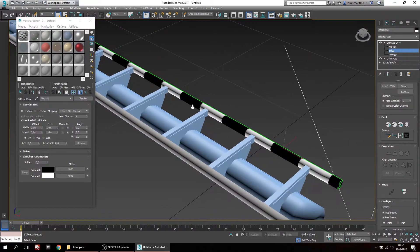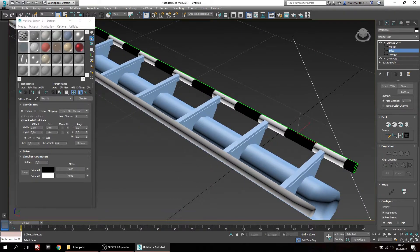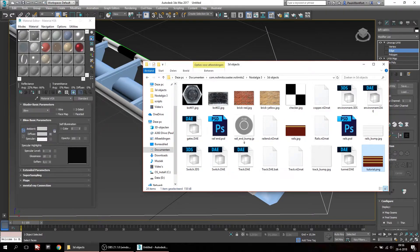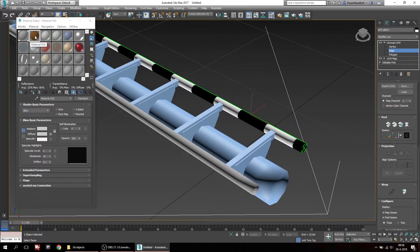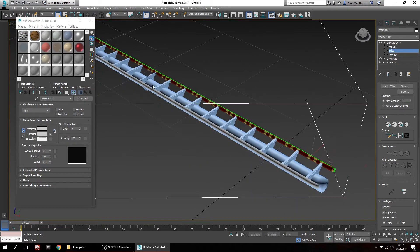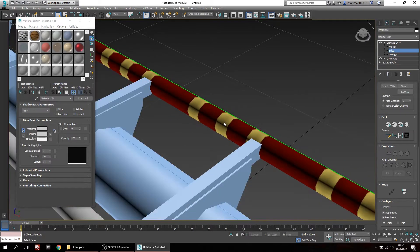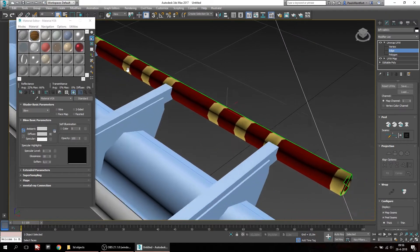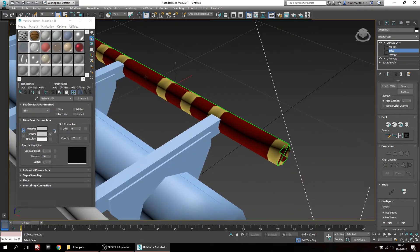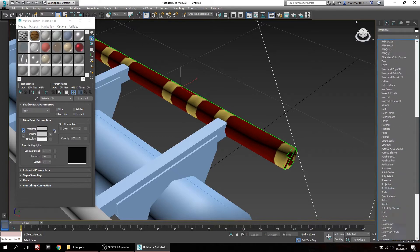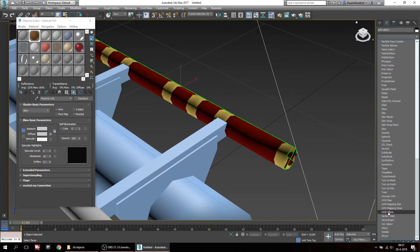Now let's actually put a rail texture on this rail. I prepared one right here — you can just drag and drop this onto one of the slots and it will be in your material editor. Now you can drag it onto the rail. As you can see it doesn't look especially right, so we're going to manipulate the coordinates for the mapping by adding another modifier — namely the UVW XForm.